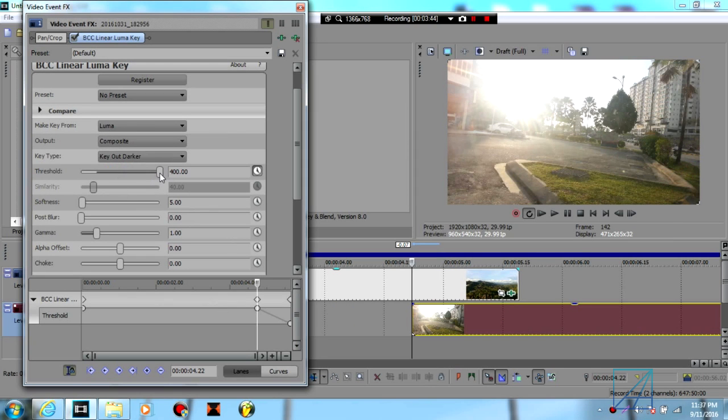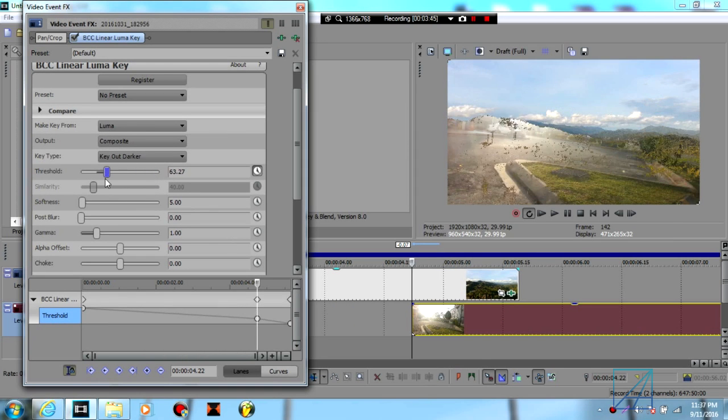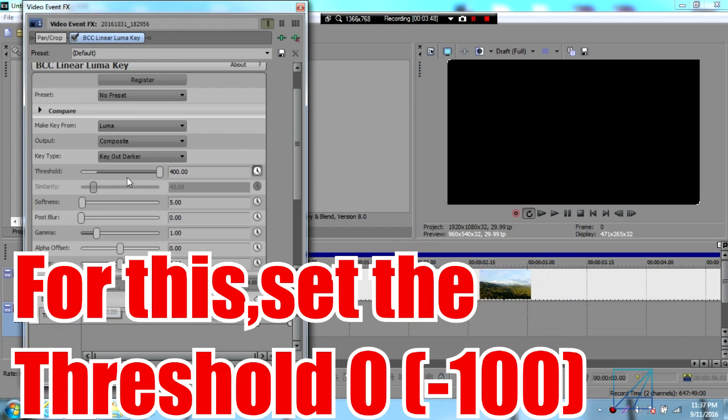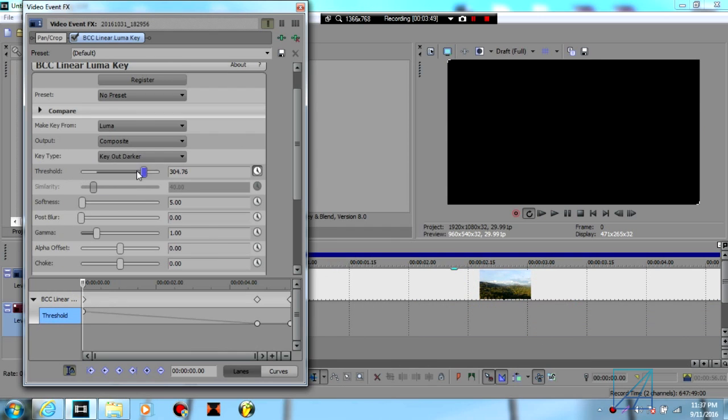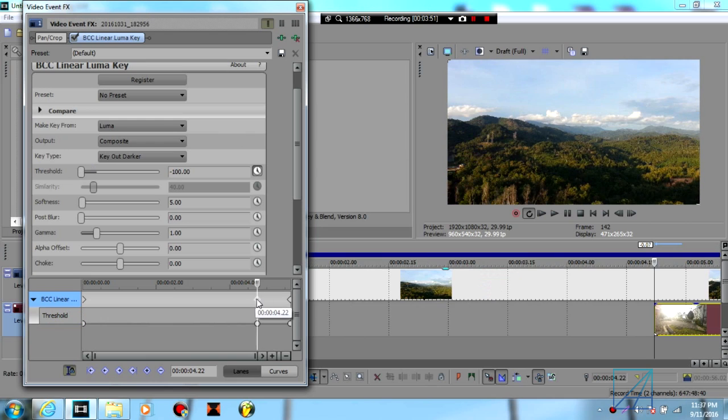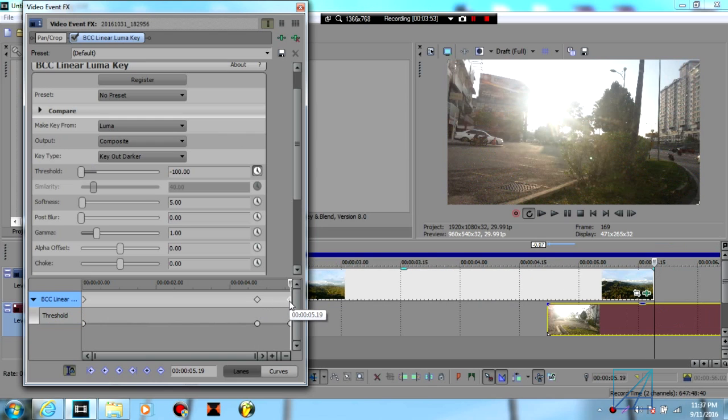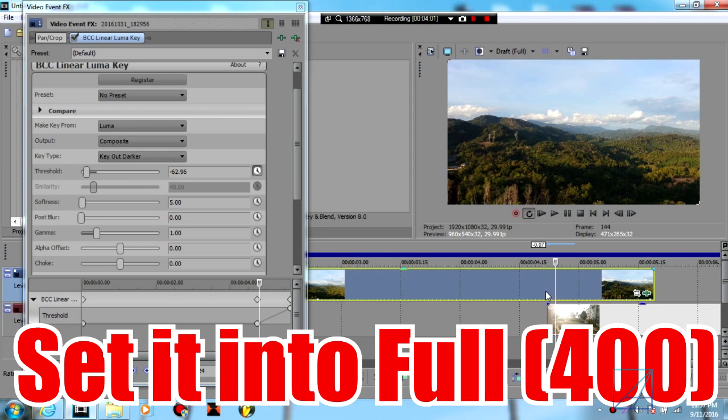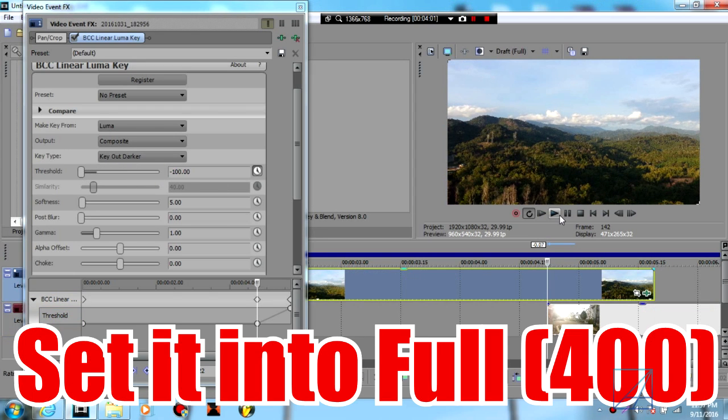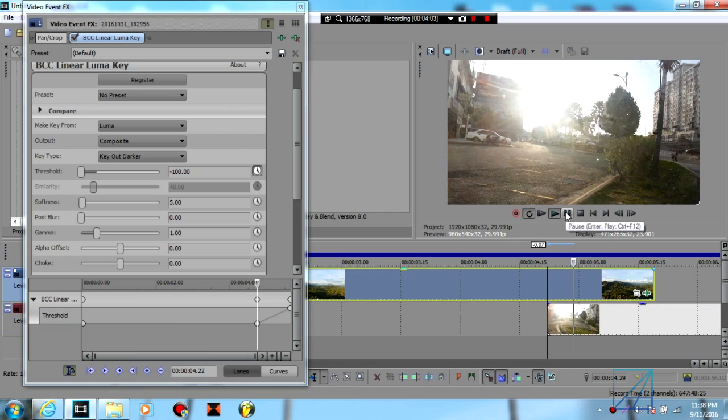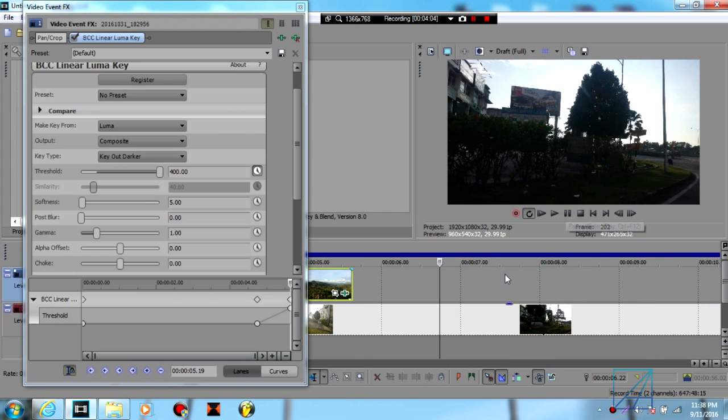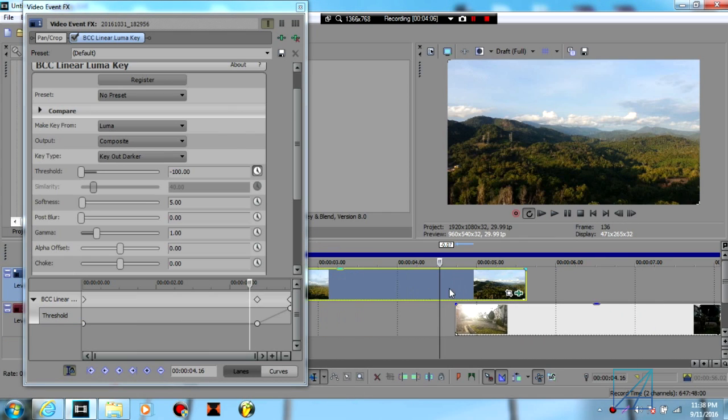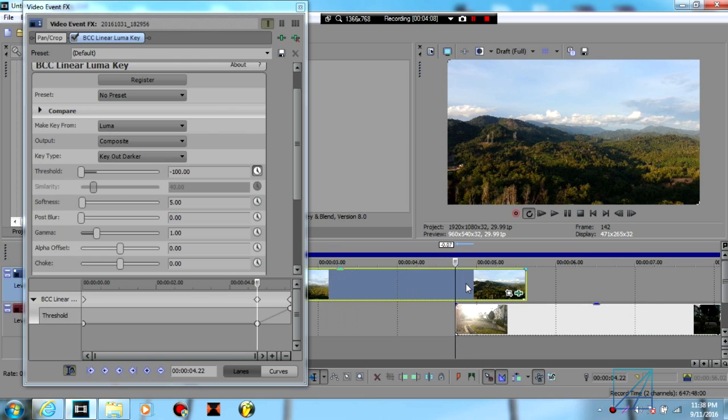And you're going to bring the threshold all the way to negative 100 on the very first of the clip. And then on the very last keyframe here, you're going to make it all the way to 400. So it should look like this. I'm going to show you the sample clip right now.